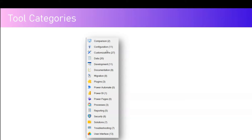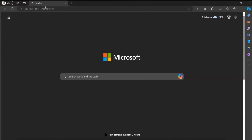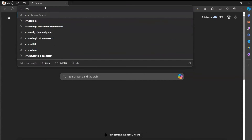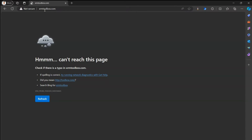Tools are categorized into: comparison, configuration, customization, data, development, documentation, migration, plugins, security, solutions, and user interface. There's a lot you can do within XRM Toolbox. Let's jump into the application — I'll show you a live demo and navigate to the URL to show you the download process.